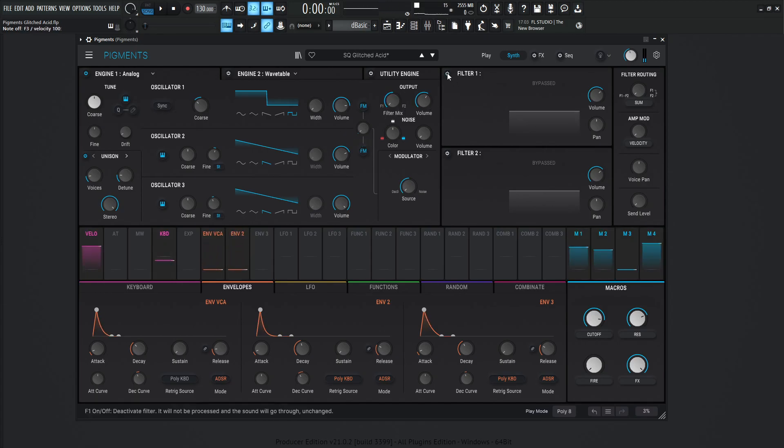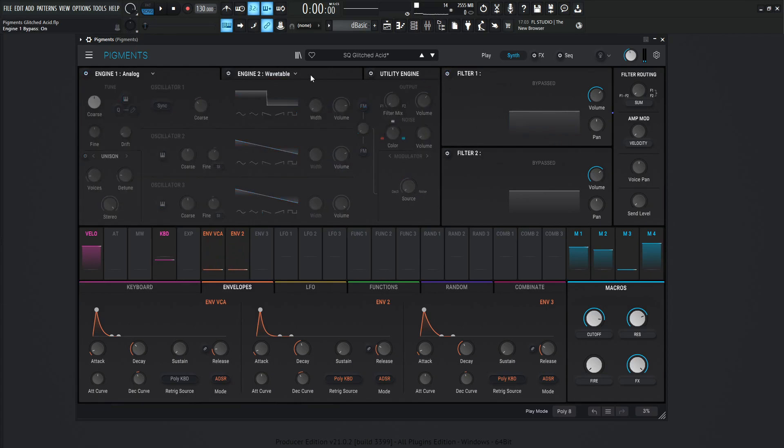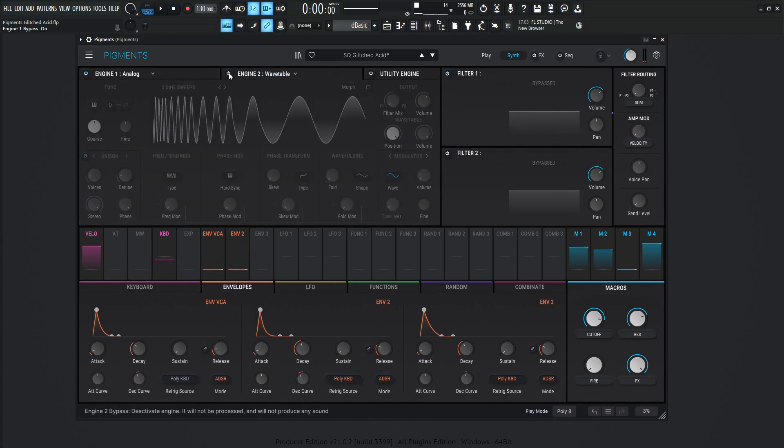And then this through the filter, something like that. Next up, we have engine two wavetable. So let's turn this guy on.